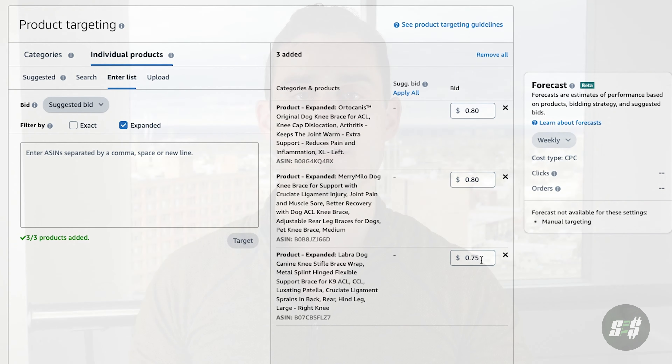Below here is the negative keyword targeting section. In this section, you're basically going to put a keyword that you want your product not to show up for. If you're in a specific niche and want to make sure that outside words or other keywords don't bring up your listing because those customers are less likely to buy your product, this is the section you'll use for that.